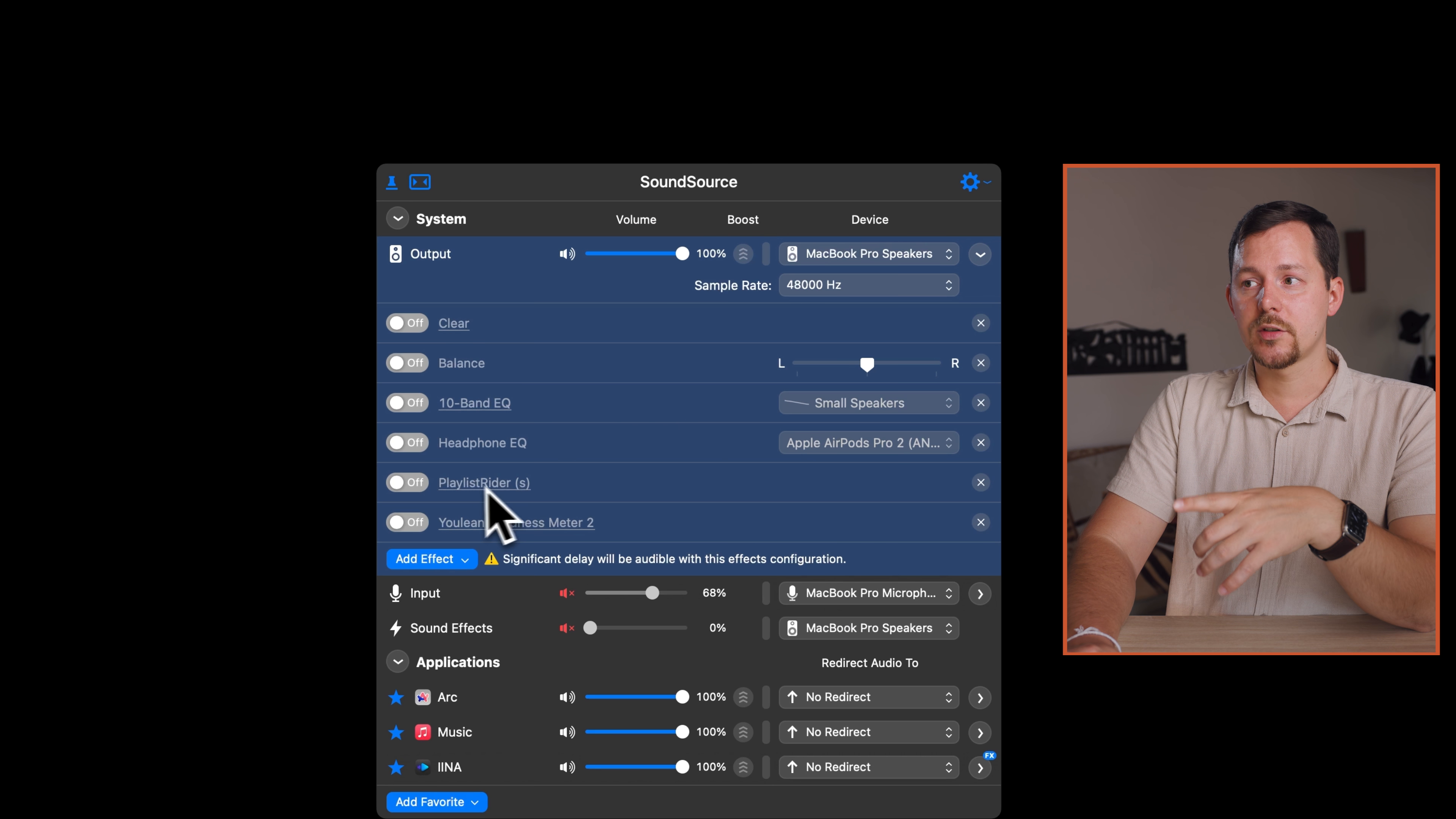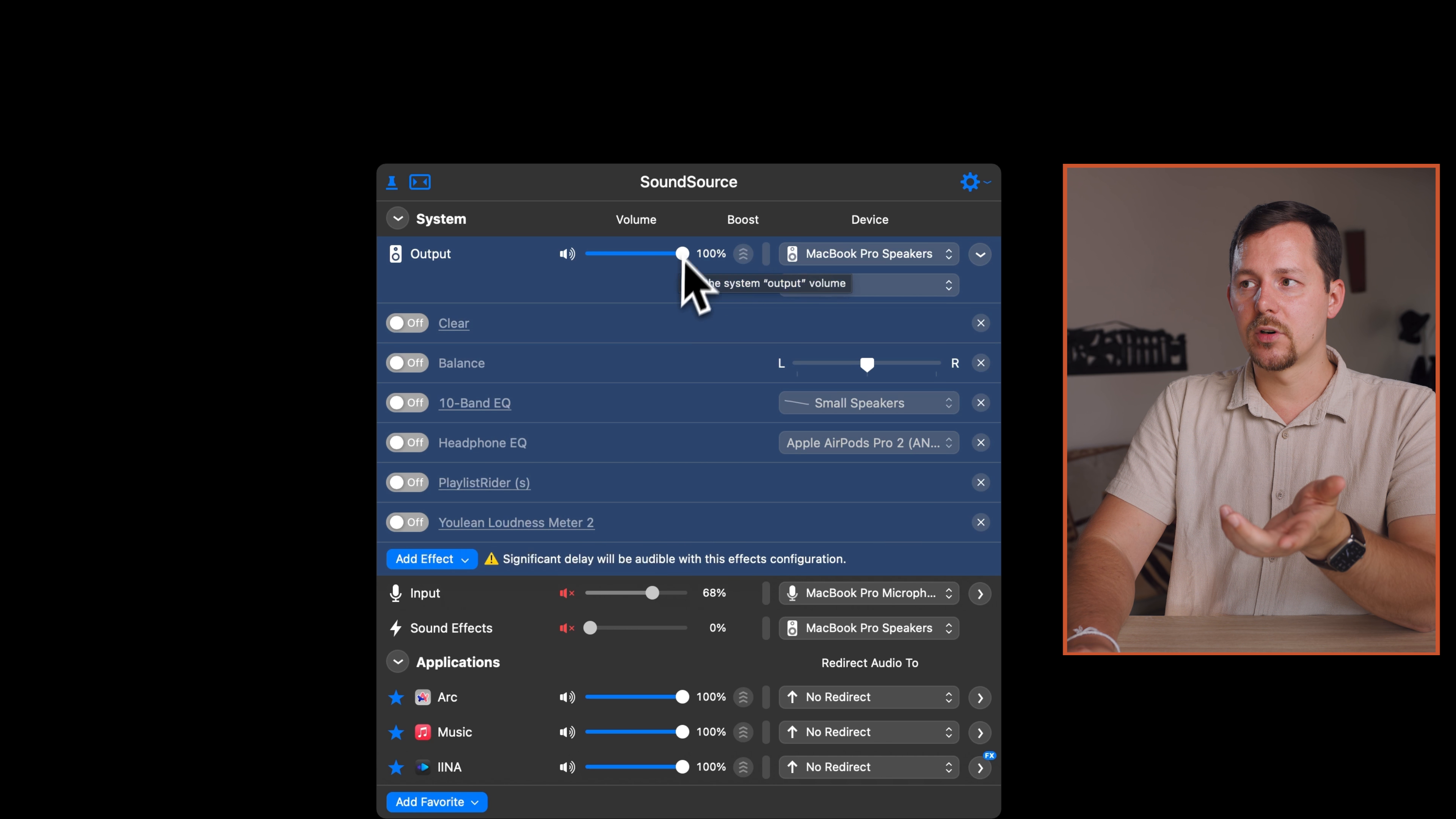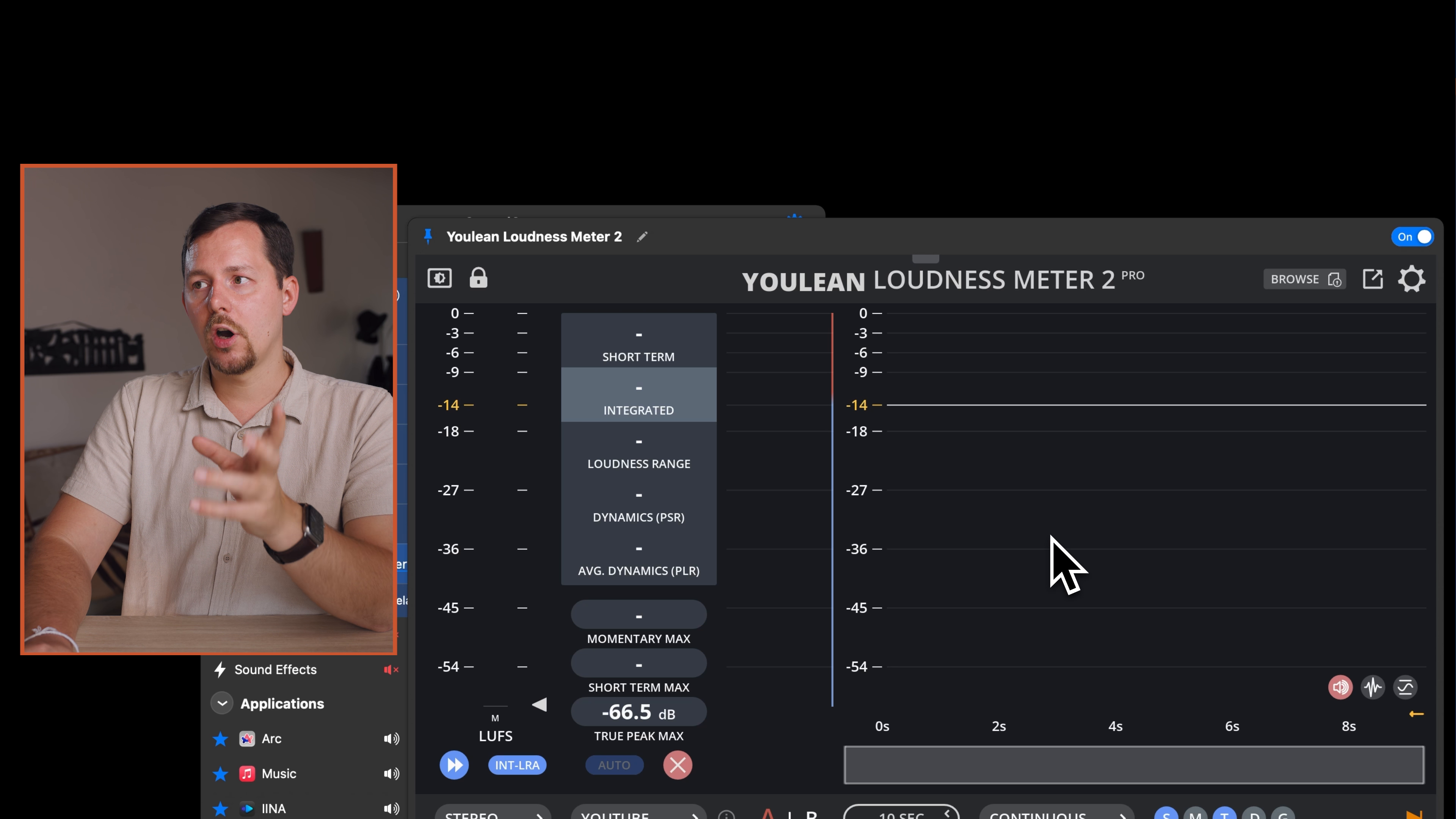Then what I also have here are the effects that are available via VST. In my case, I have Playlist Writer Clear as well as Youlean Loudness Meter. The loudness metering is an application which is tracking how loud the sounds are that are coming out of my Mac so I can see what's going on.